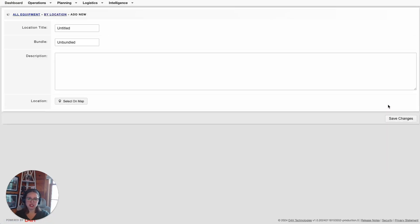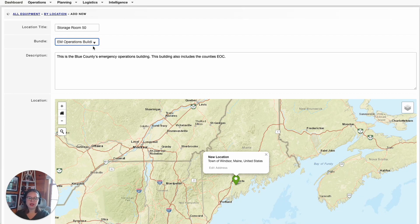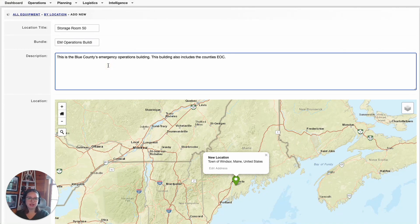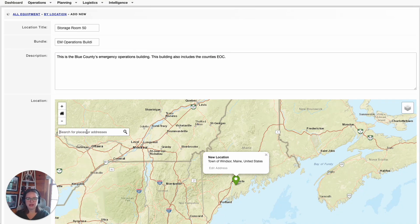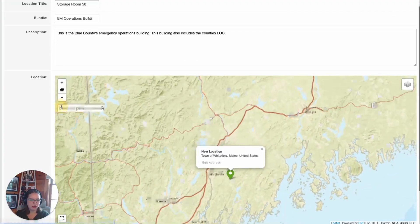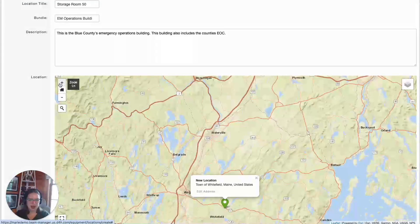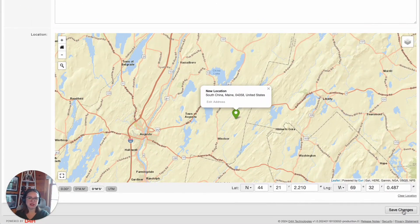I'm going to key in the relevant information for this location. I gave the location a title — it's Storage Room 50. I bundled this location in my Emergency Management Operations Building. Bundling will group like locations together for ease of use. I gave this building a description, as well as specified the location. But if I ever needed to update the location, I'd simply click and type in the address under the search bar, or I could drag and drop the pin to another specified location. Once you're done, click on Save Changes at the bottom right.